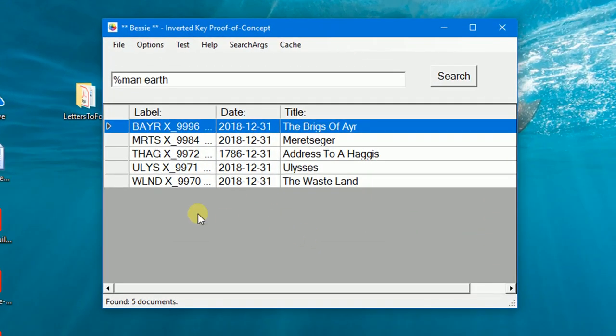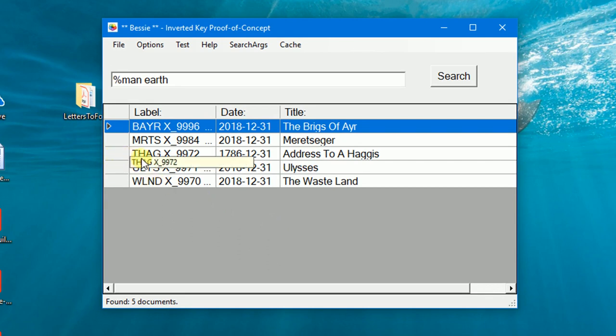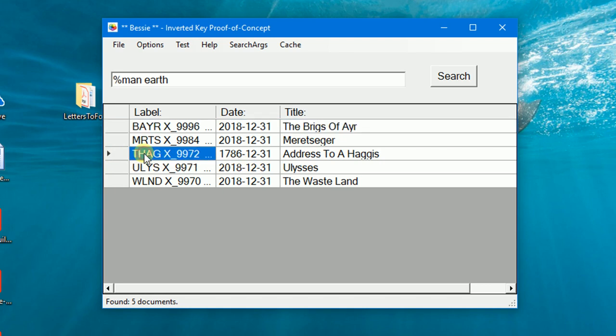Of course, someone using the likes of BESI really wants to see the document they have been searching for. With BESI, this is a simple case of clicking on a list item. The selected item is displayed.